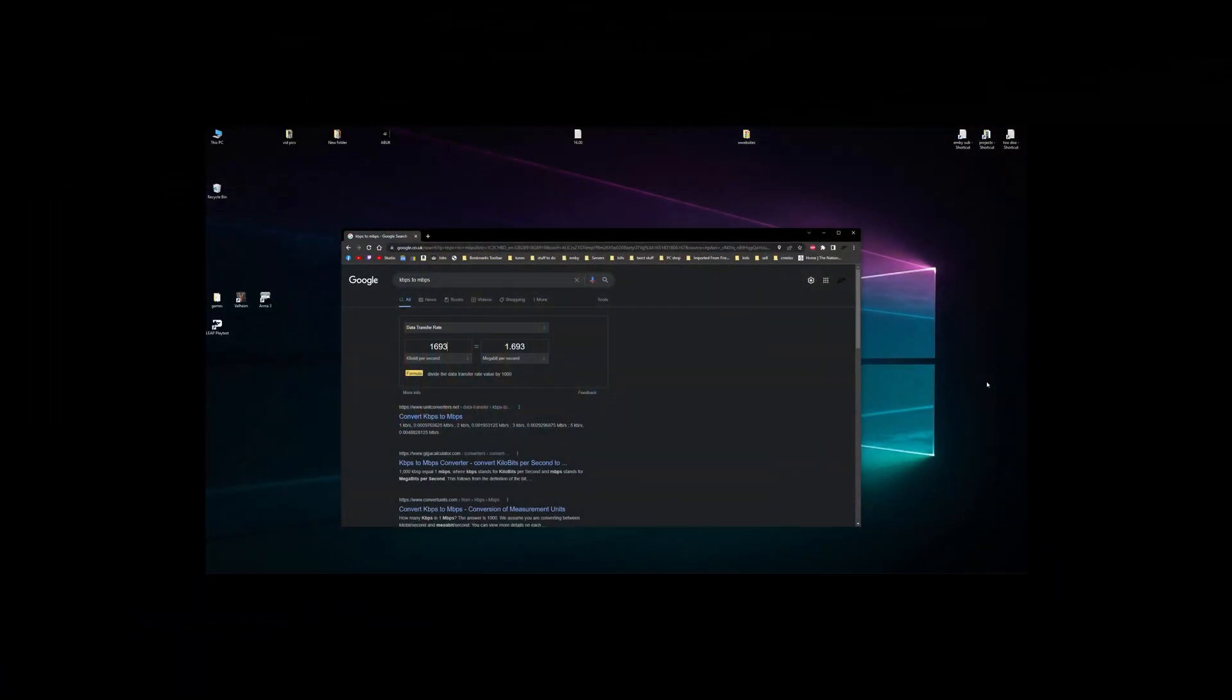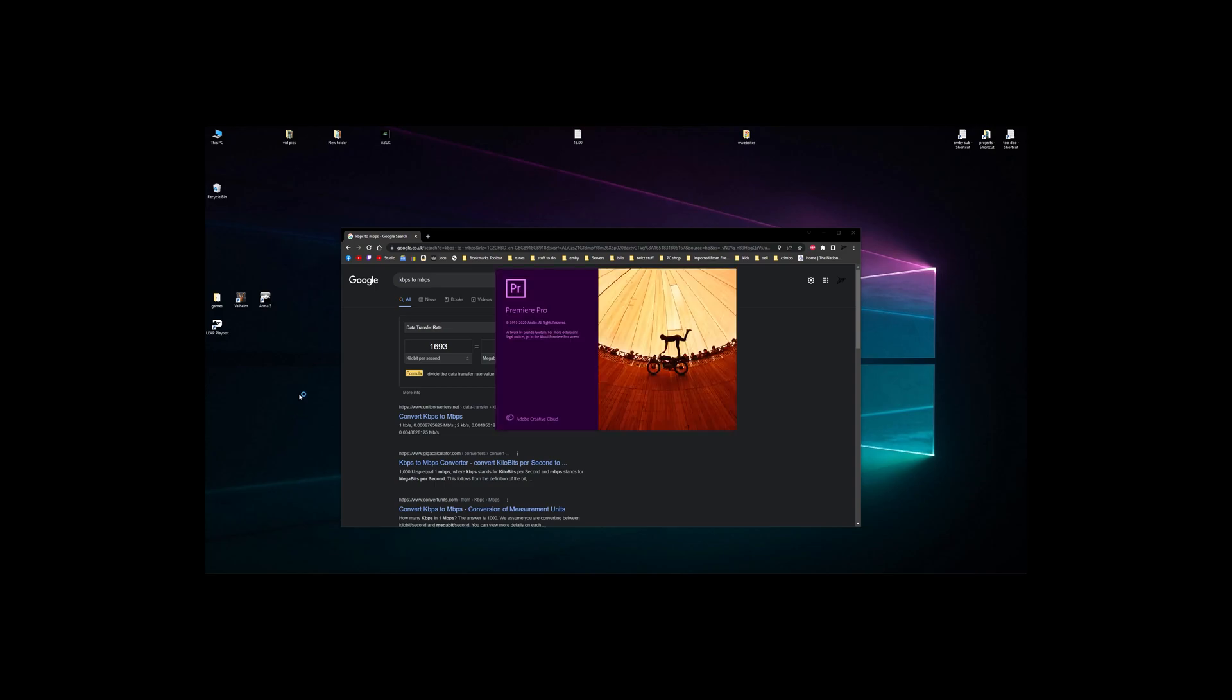In this video I'm going to show you the best encode settings for Adobe Premiere Pro or similar settings if you use different devices like GoPros or phones.